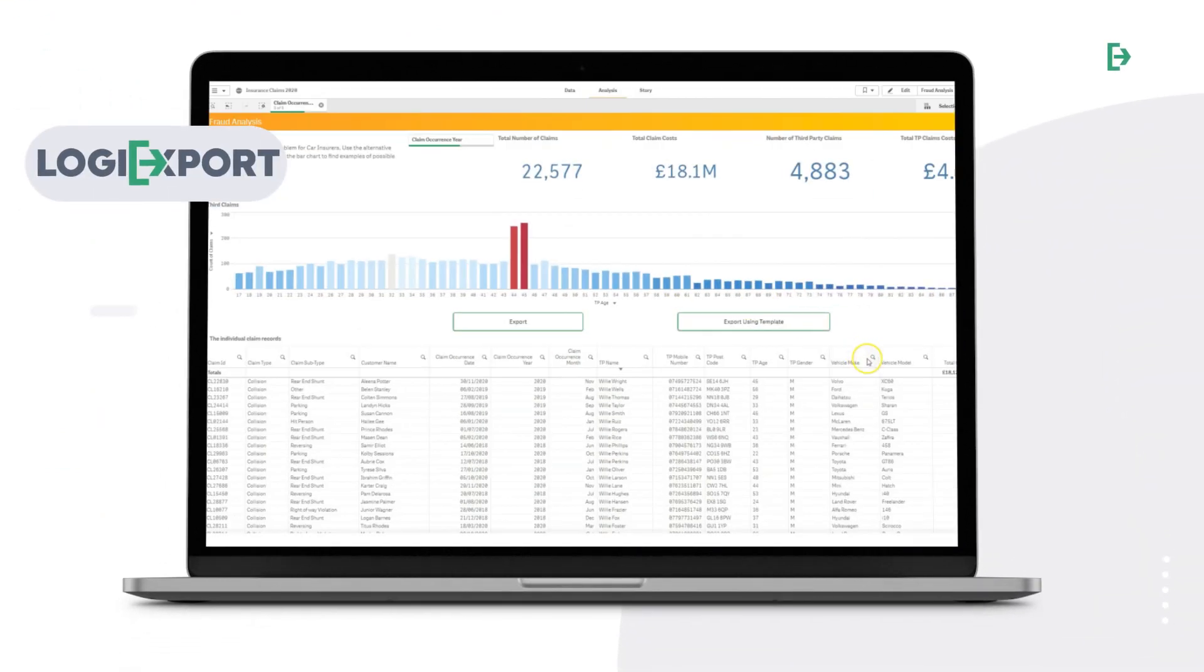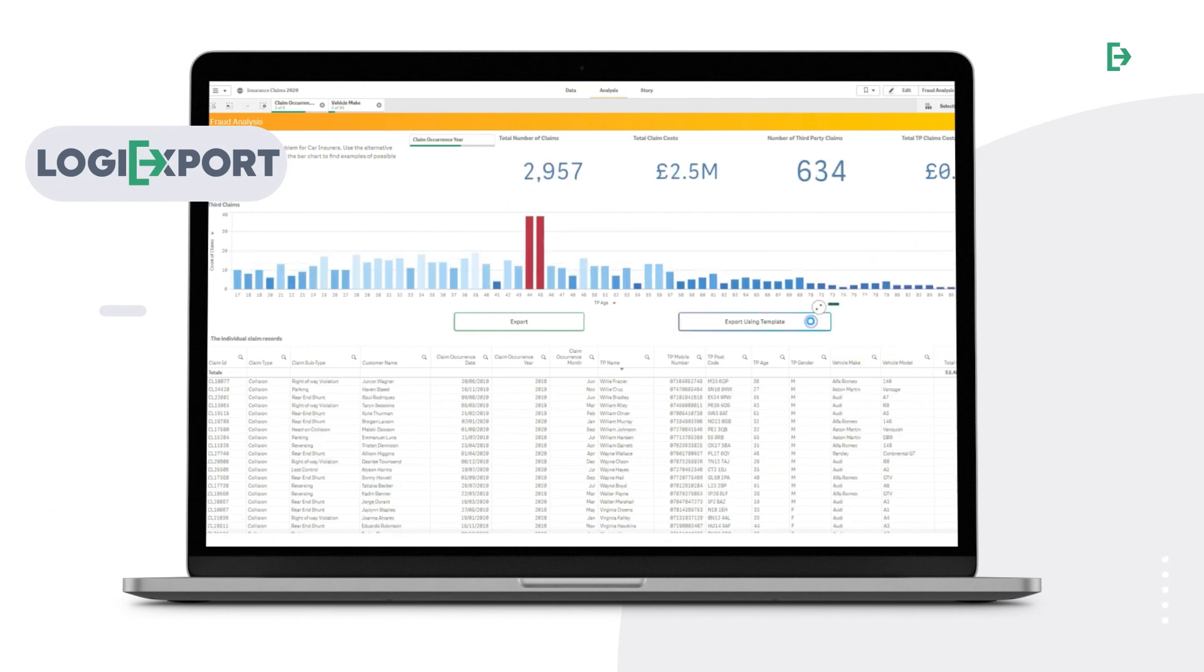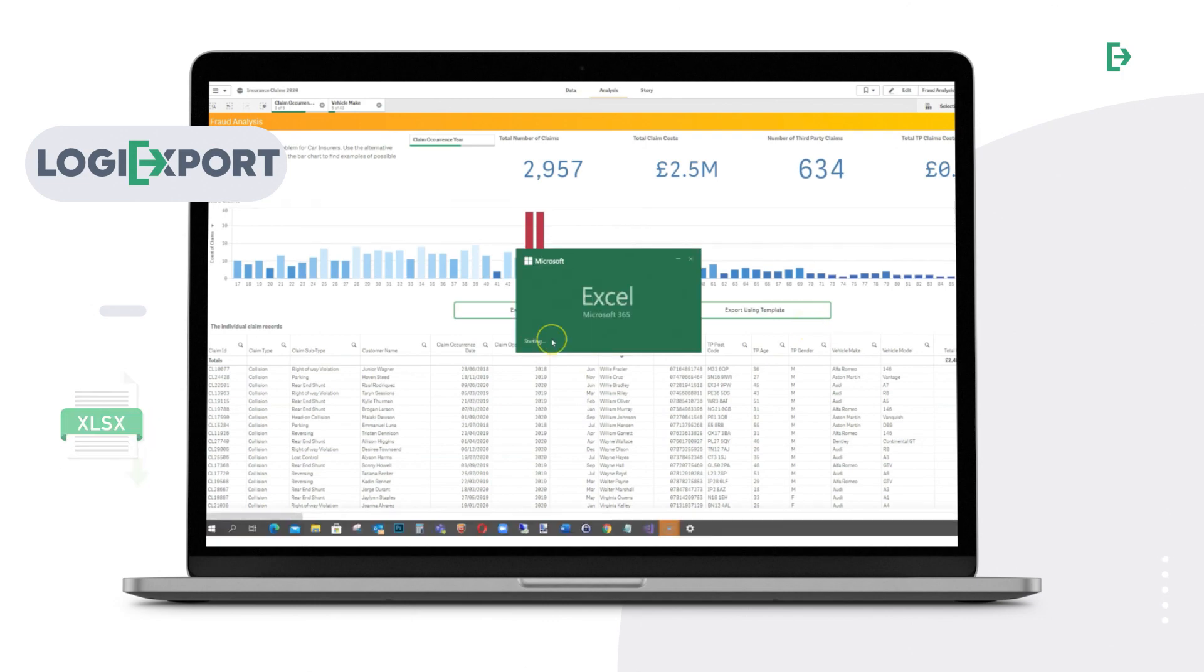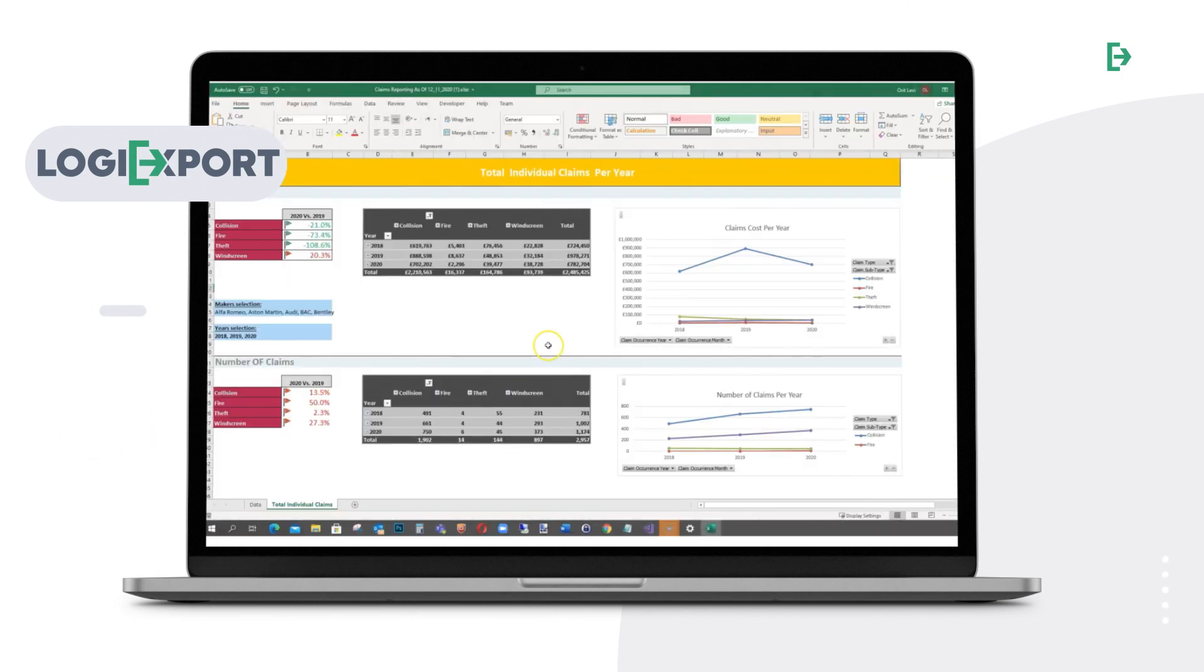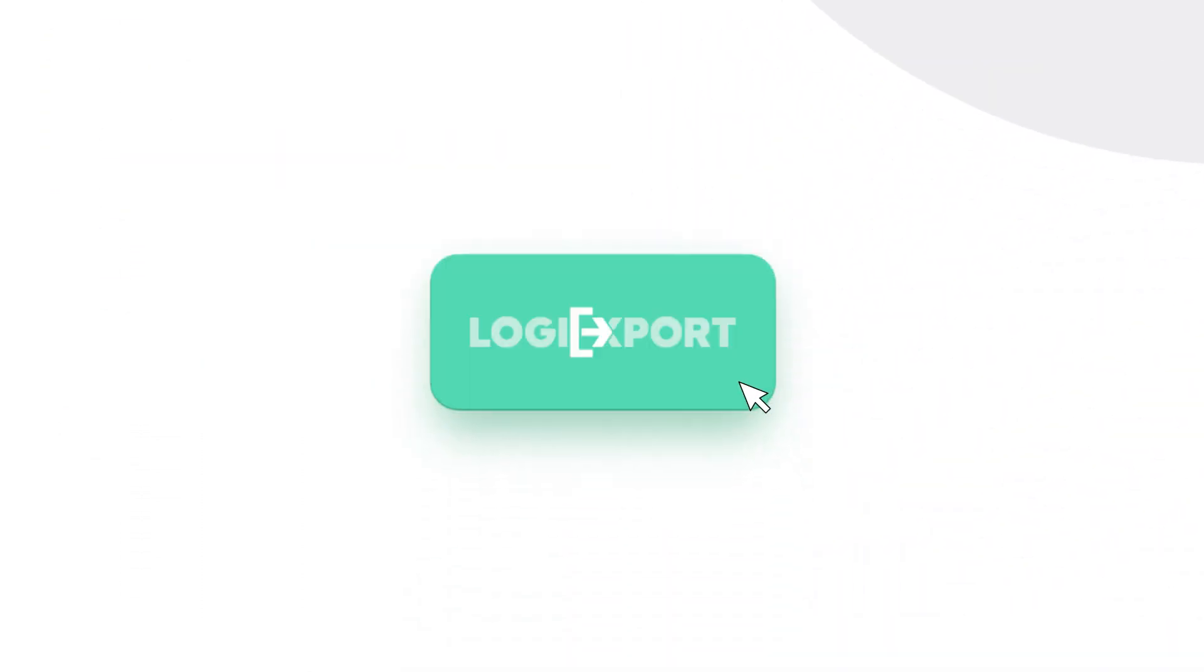LogiExport is a new Qlik Sense extension simply and quickly installable into existing dashboards, allowing you to select data in Qlik Sense and instantly download beautiful, pre-designed Excel reports with just one click.